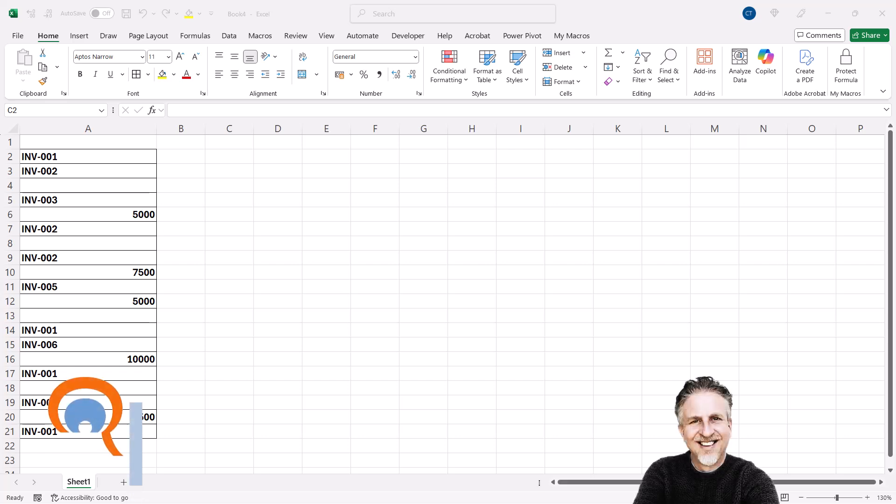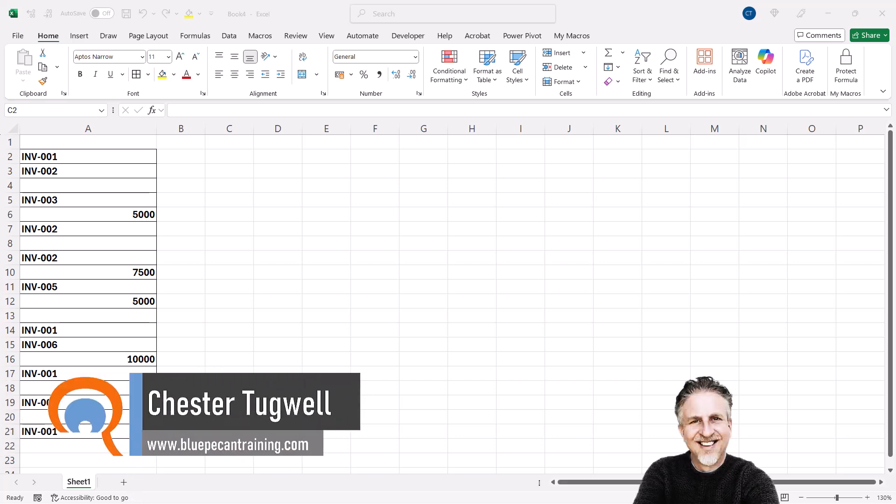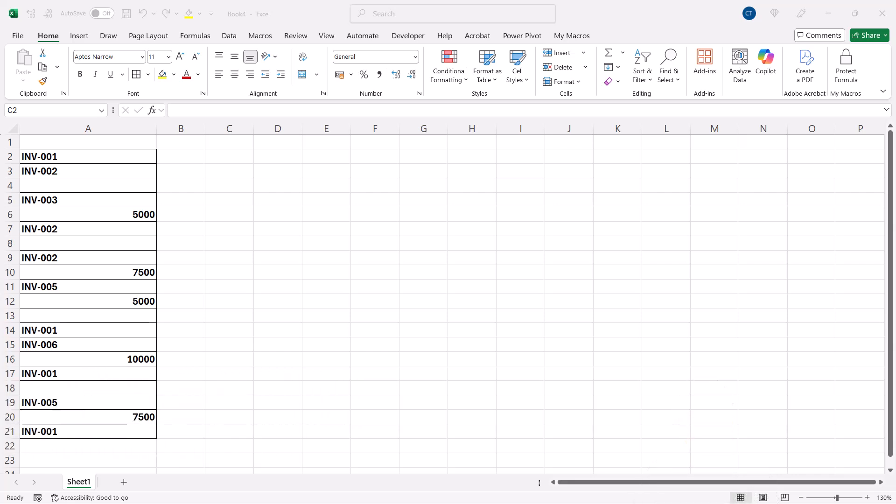Okay, you're in Microsoft Excel and you want to count the number of unique items in a list. Now I'm going to show you how to do this if you're an Excel 365 user and then I'll show you how to do exactly the same thing if you have a version of Excel prior to Excel 365.